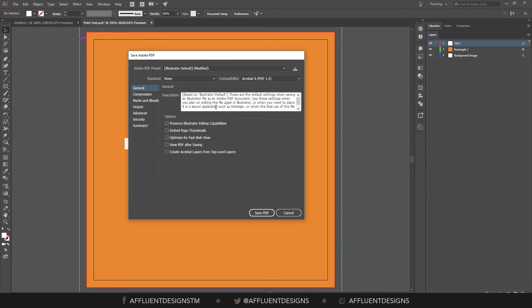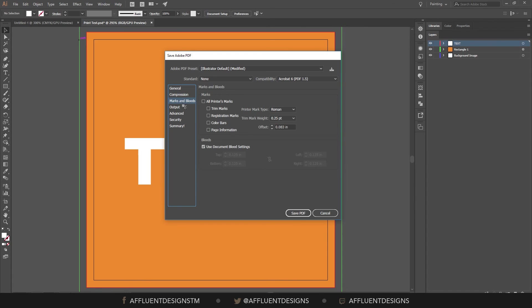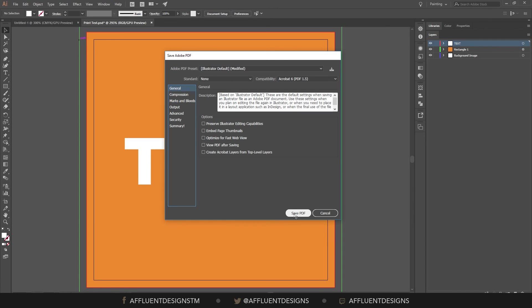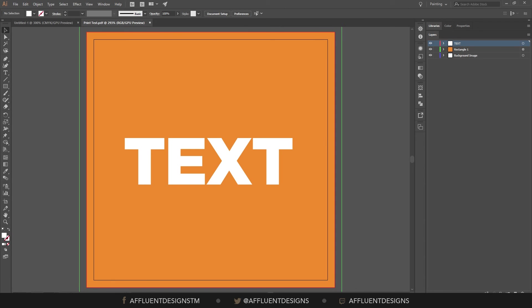Compression, I always do do not downsample. That ends up looking better. And then you want to just check this all printers marks and use document bleed. And that's it. Then you hit save. And you're set.